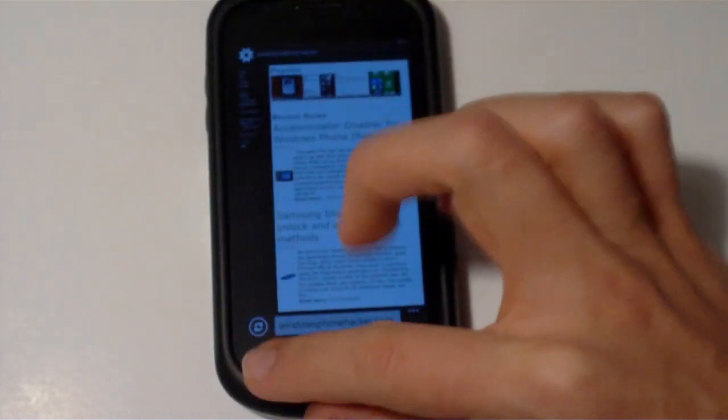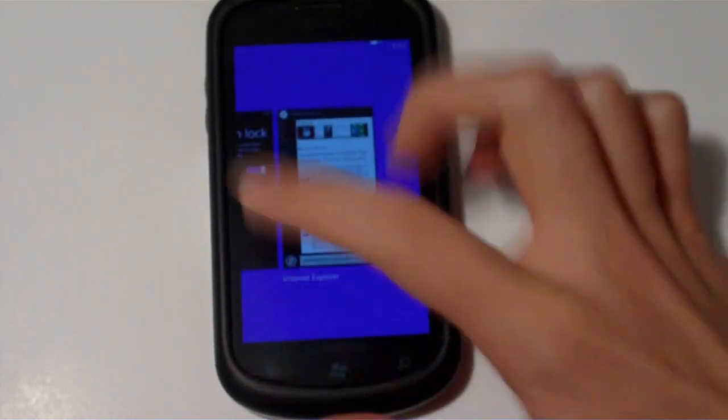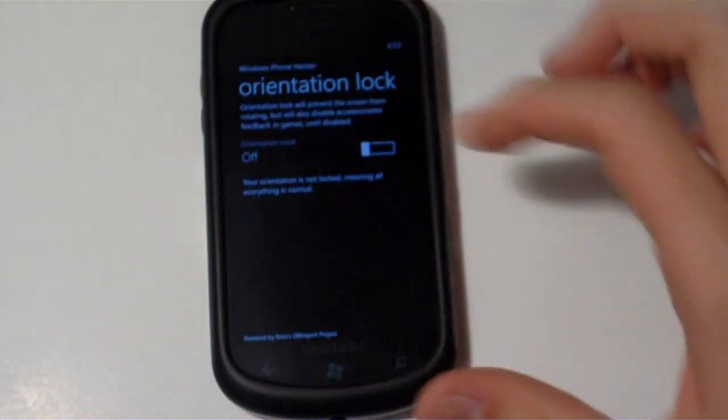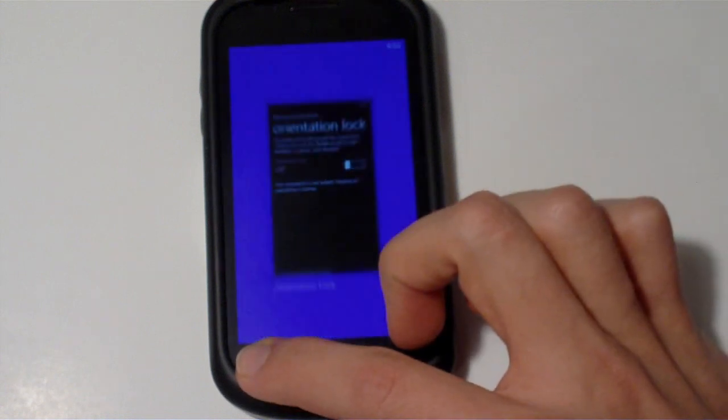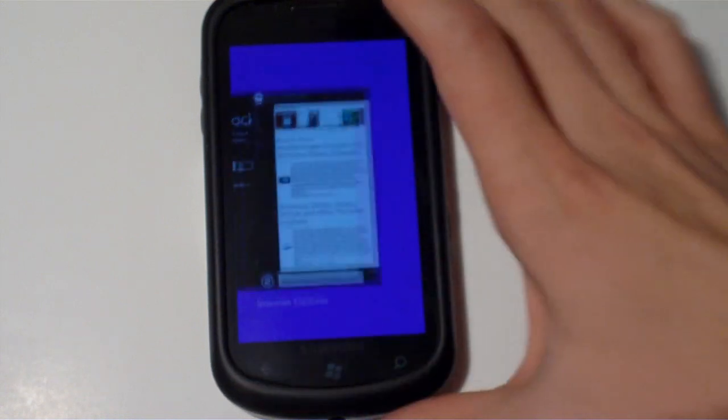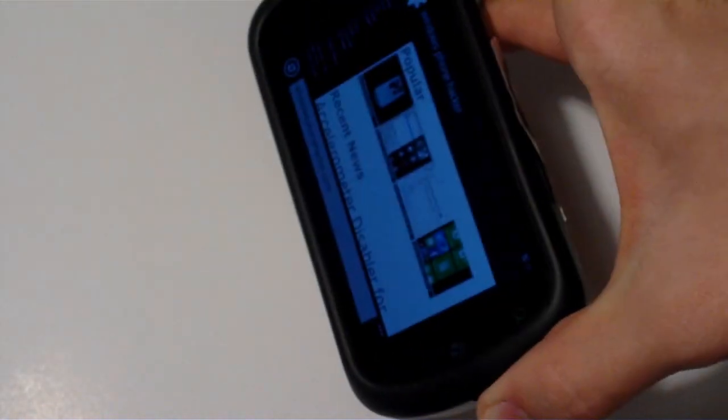Now, if we hop over into the application again, all we got to do is slide it back over. The Orientation Lock is now off. We head back into the browser, and look at that, it rotates.